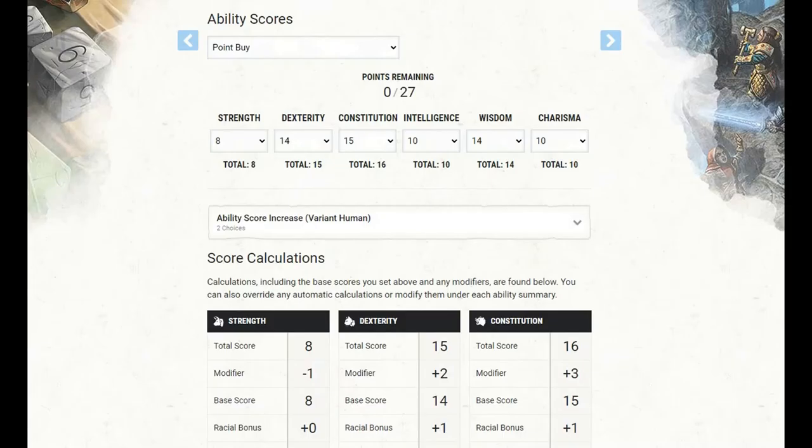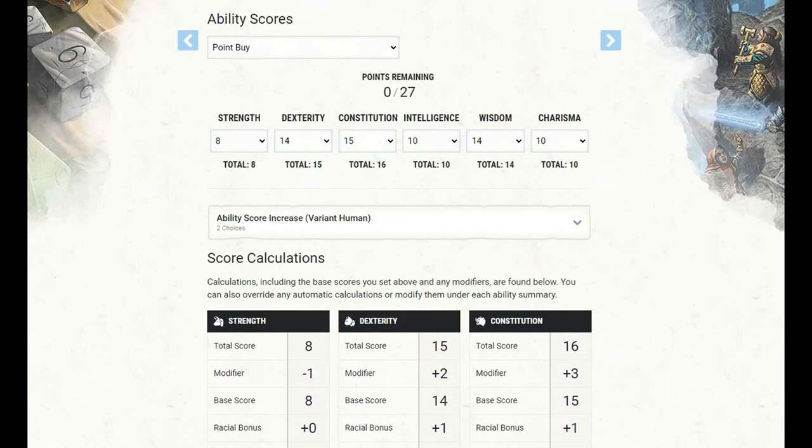For our ability scores, I have once again gone with a point buy. I haven't put anything in strength, leaving it at 8. I brought dexterity up to 14, which just for this will give us a total of 15, but once the gunner feature applies, we'll bring that up to 16. I brought constitution up to 15 for a total of 16, intelligence up to 10, wisdom up to 14, and charisma up to 10.